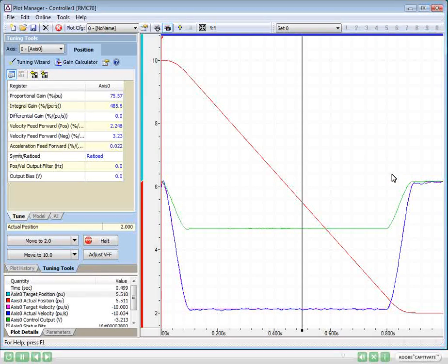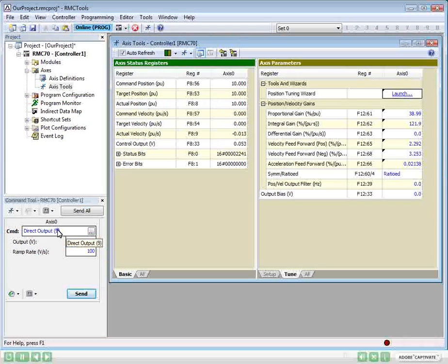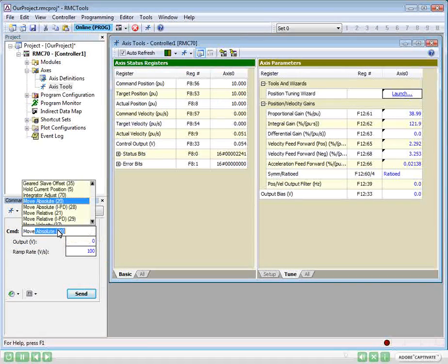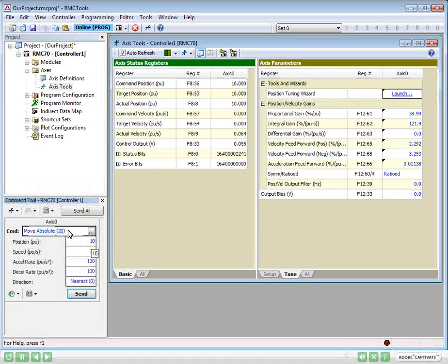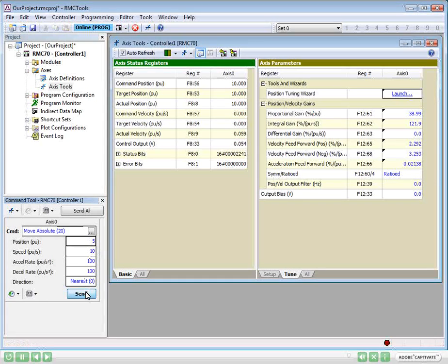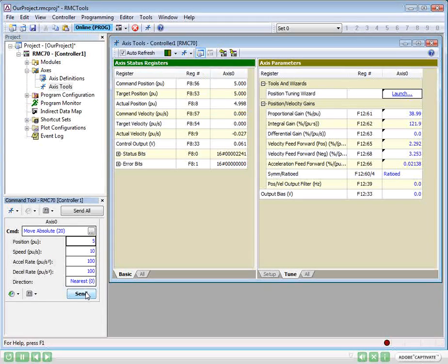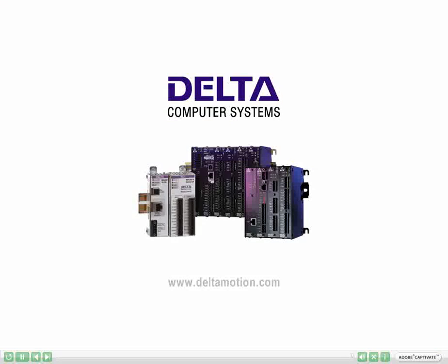Now that the axis is tuned up, we can send motion commands from the command tool, such as this Move Absolute command to a position of 5, and continue our motion application. To learn more about that, see Delta's other videos and the RMC tool's help.